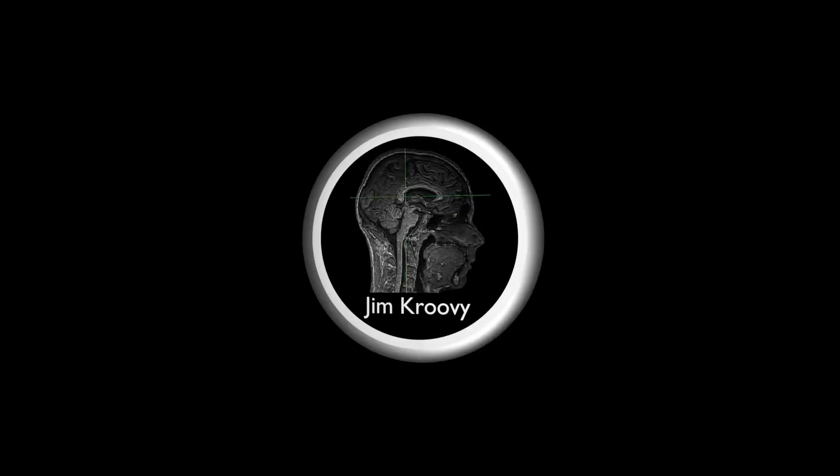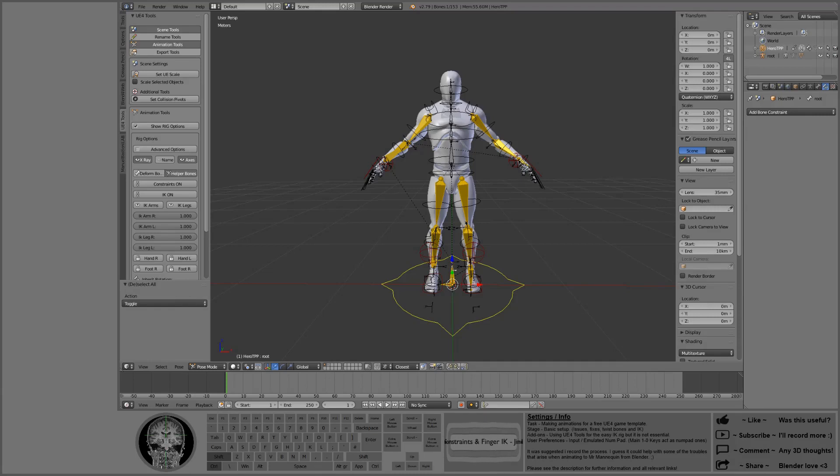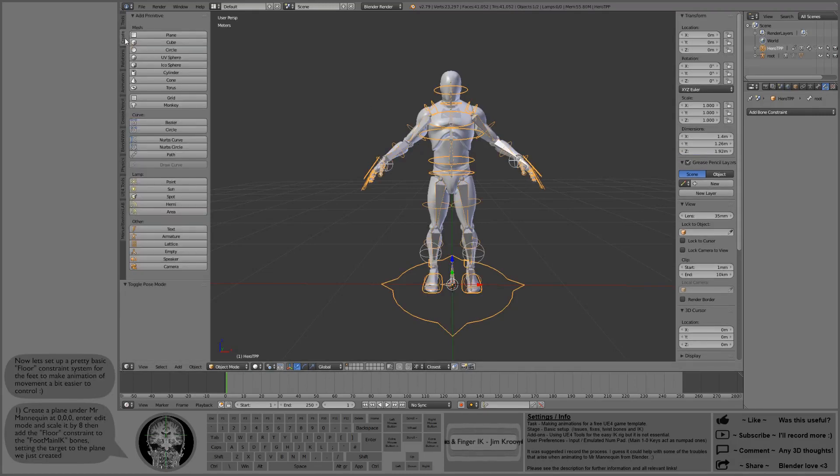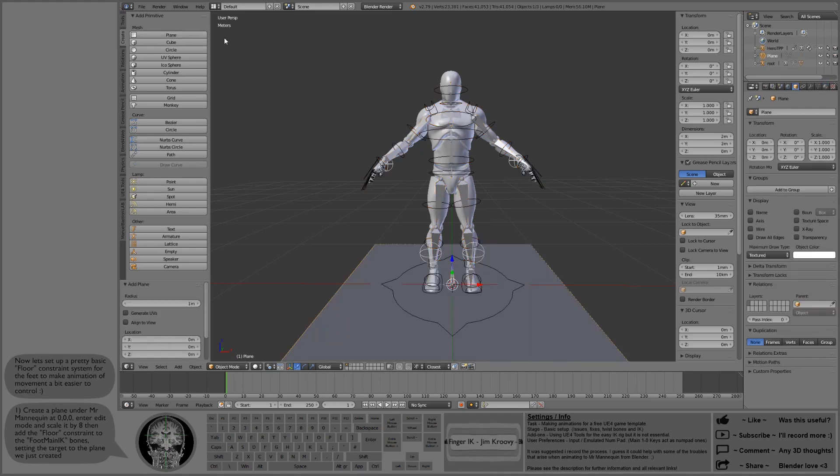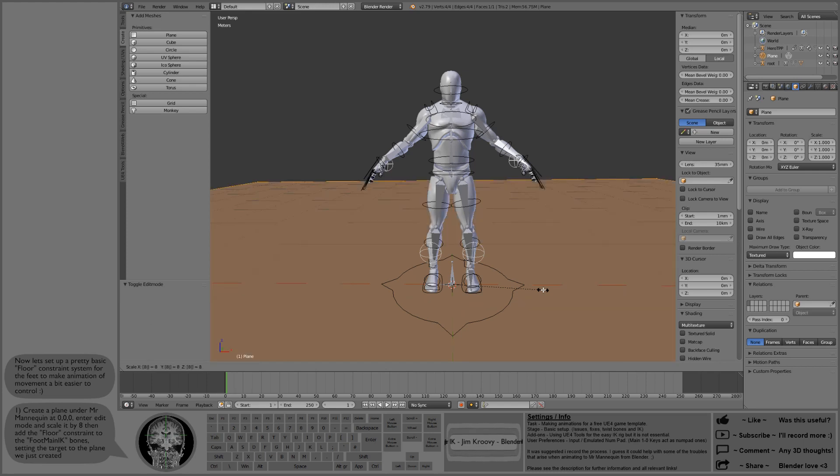The next thing I did was set up some basic floor constraints and finger IK. First, I'm going to create a plane at 0, 0, 0 underneath the mannequin, enter edit mode and scale it by 8. There should be plenty of space to animate on.